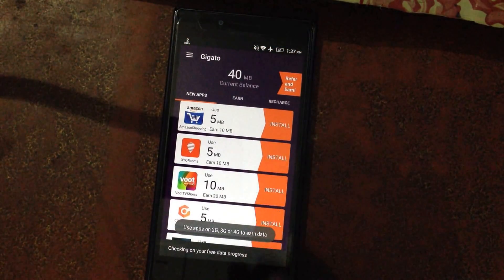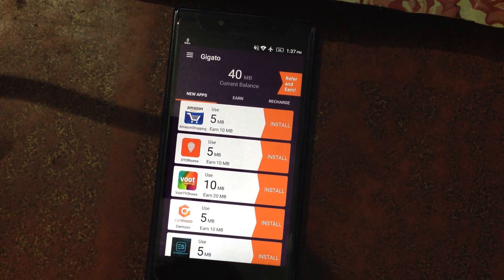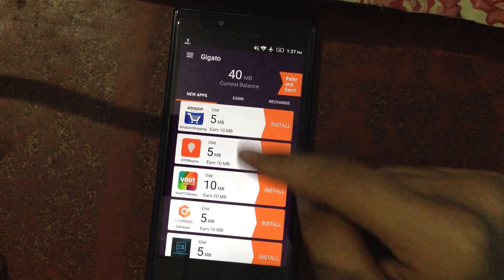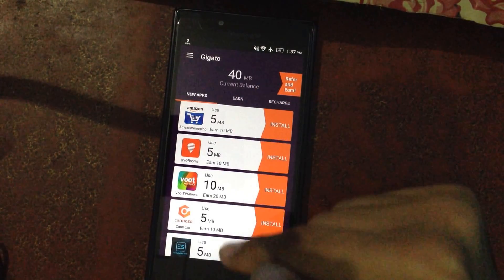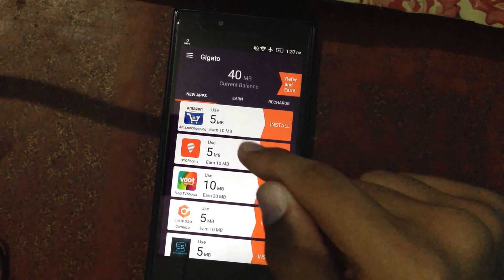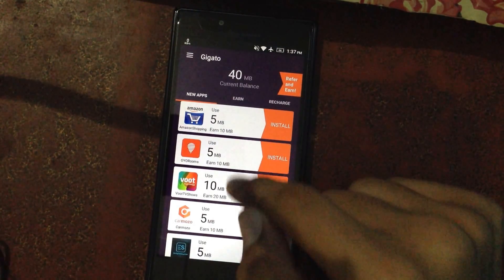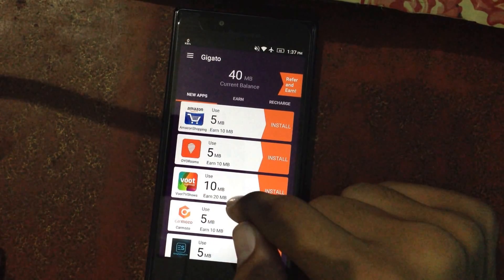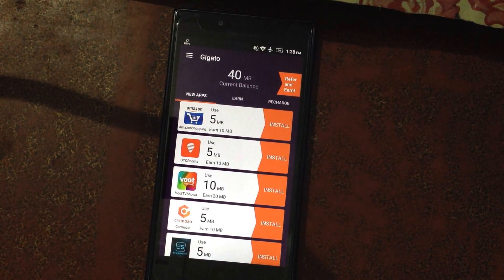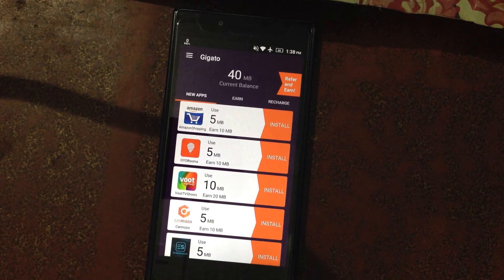I've already installed it. In this app, it's already showing my current data balance. When I access internet via these methods — for example, if I use 5 MB of data on an app, I'll get back 10 MB. If I use 10 MB, I'll get 20 MB back. So basically you're getting double data back.